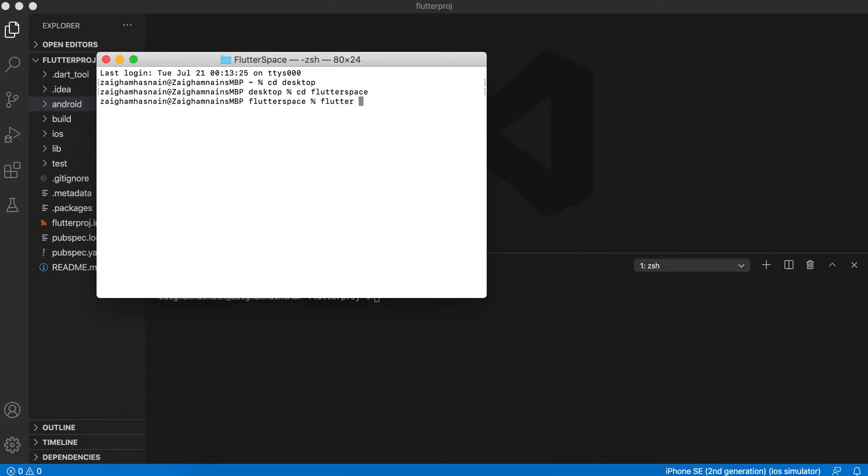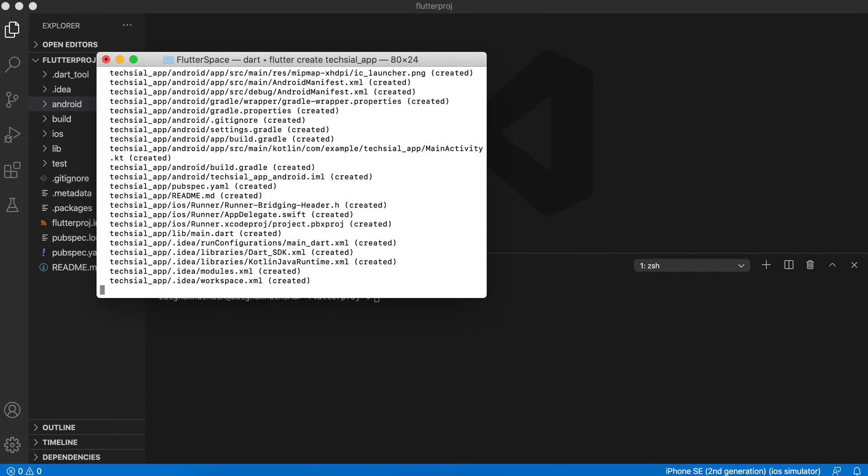And now we will be typing the name of our application. Let's say 'texial_app'. So let's see, it's just creating. Let's wait.